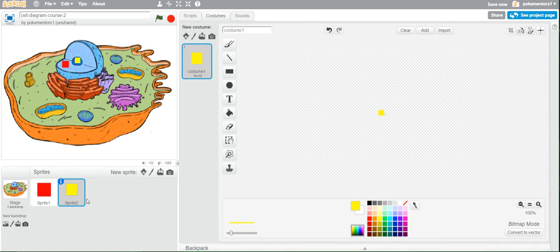That is all for this lesson. Simply duplicate these sprites and place them on all the pieces you want to label, and we'll be writing the code in the next lesson.